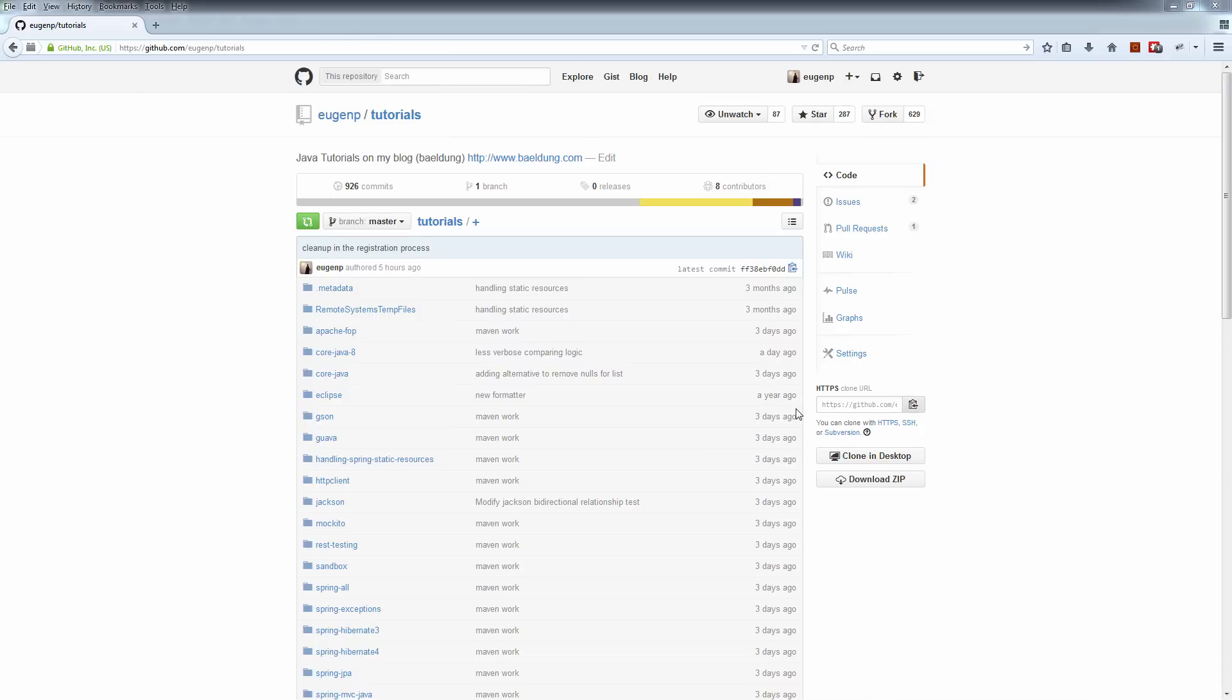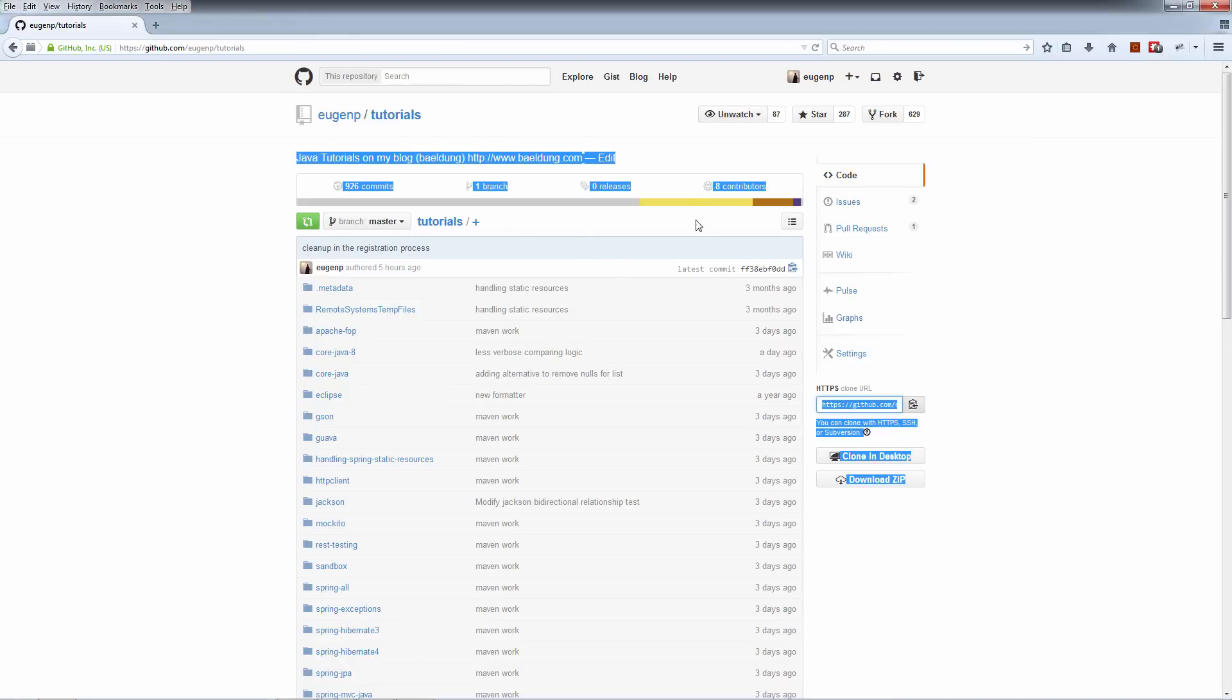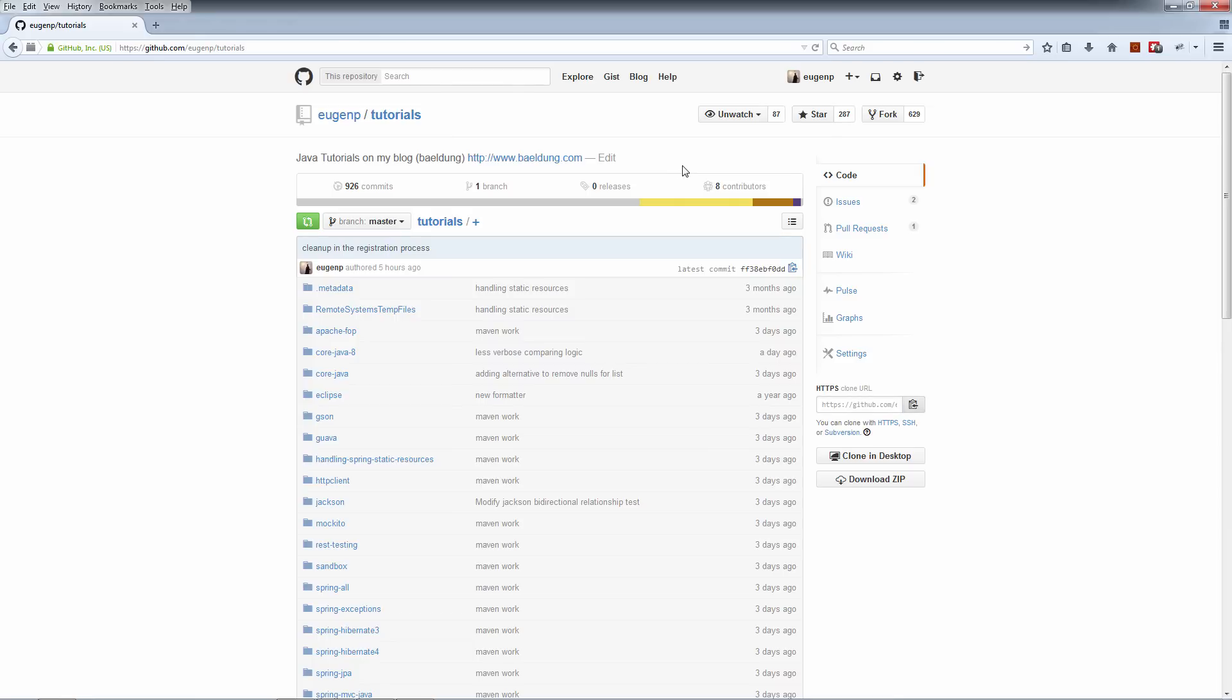In this tutorial, we will set up Hibernate with Spring. We'll start with my tutorials project on GitHub. This is a standard public repository. You can pretty much start cloning it and working with it right away.